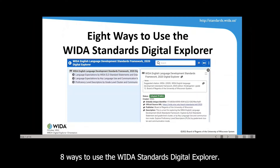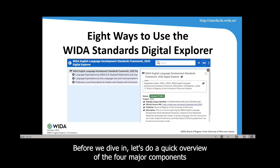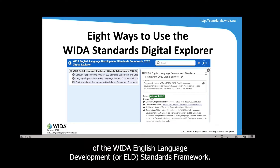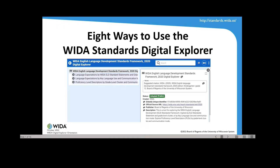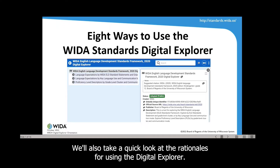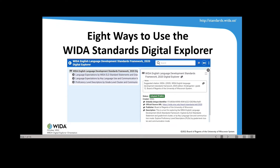Today I'd like to share with you eight ways to use the WIDA Standards Digital Explorer. Before we dive in, let's do a quick overview of the four major components of the WIDA English Language Development, or ELD, Standards Framework. We'll also take a quick look at the rationales for using the Digital Explorer.